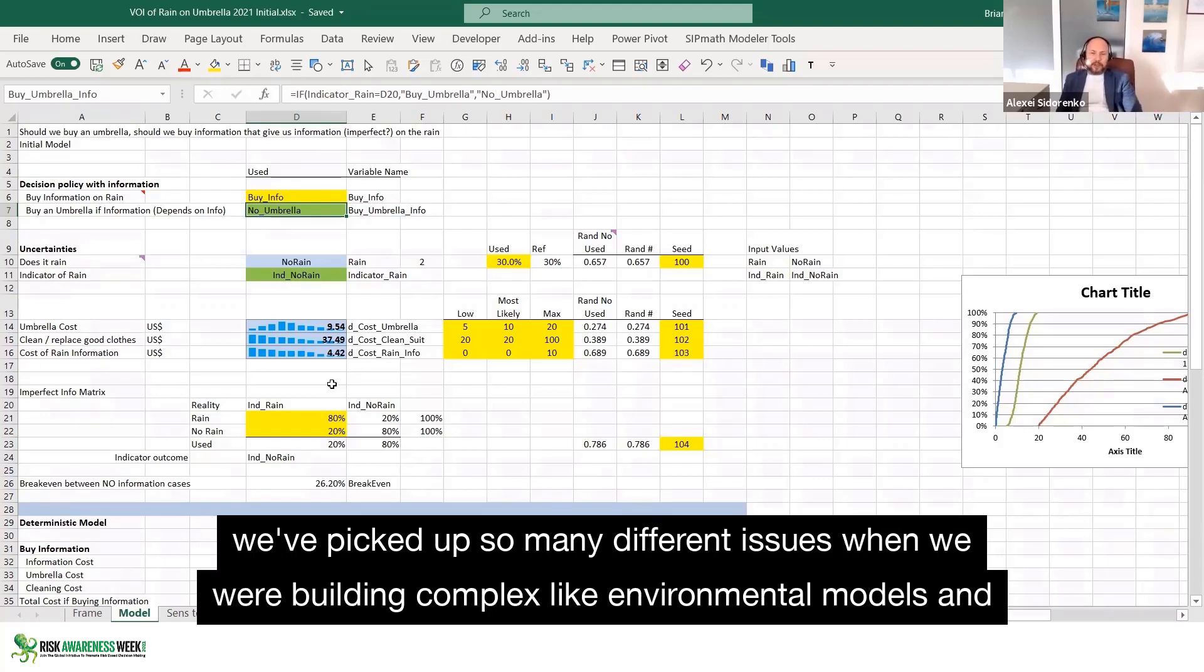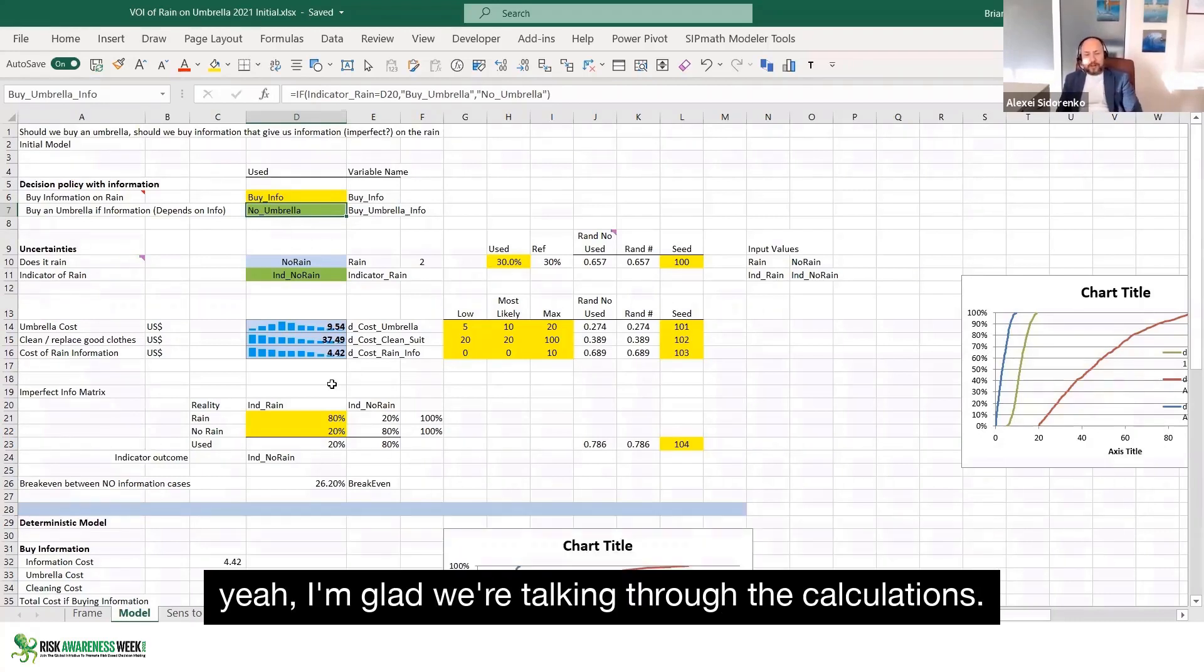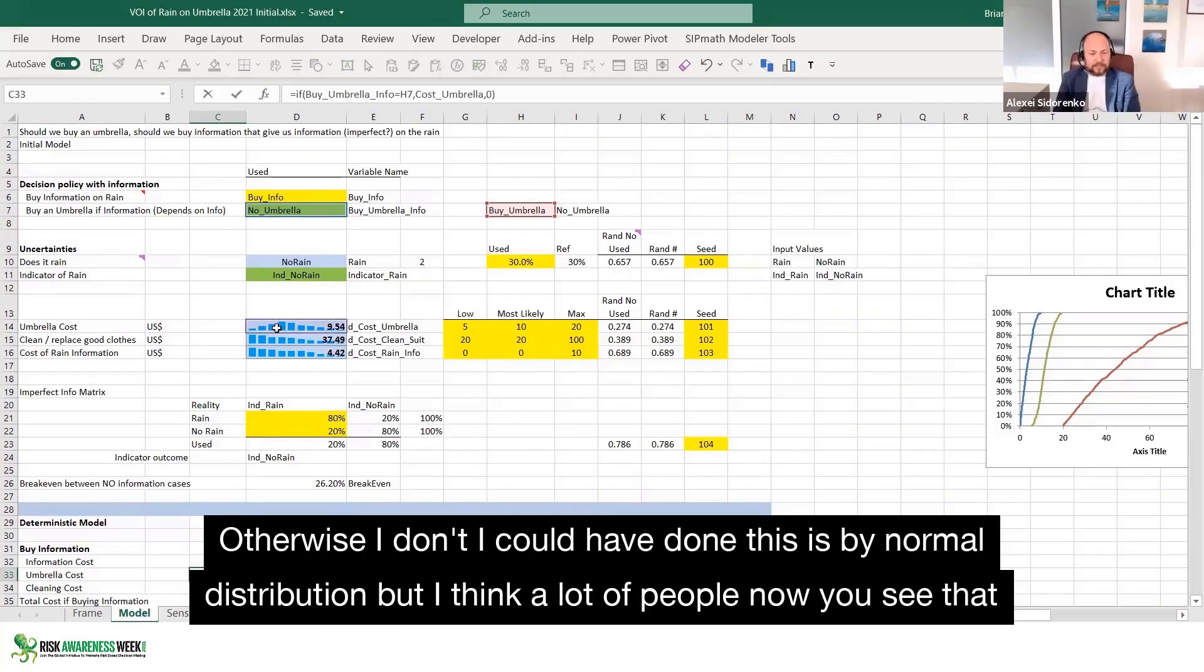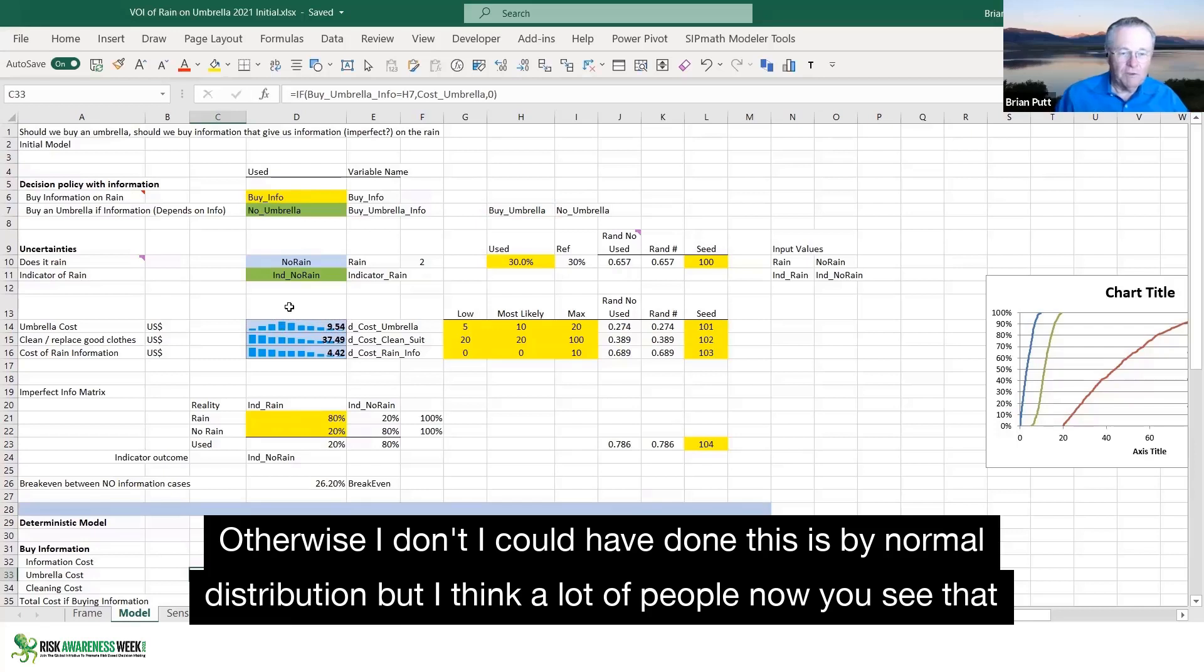And it is absolutely critical to sanity check along as you go, because we've picked up so many different issues when we're building complex environmental models. And I'm glad we're talking through the calculations. Otherwise, I could have done this with binomial distribution, but I think a lot of people...